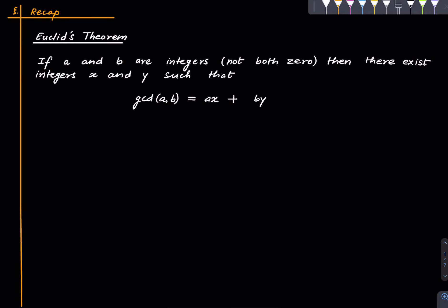Welcome to this number theory primer. In this lecture we will discuss the notion of relatively prime integers which is a fundamental notion in elementary number theory and let us recall the relevant fact that we need.